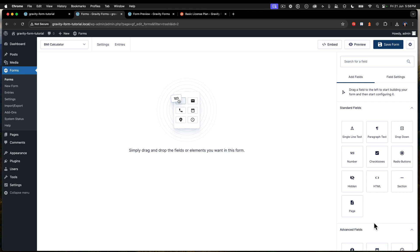So next thing we need is number fields. BMI calculation is your weight divided by the square of your height, and that gives you a BMI or body mass index. That BMI can be used as an indicator for if you are considered obese, overweight, normal or underweight.